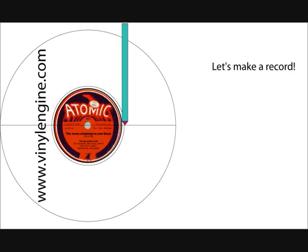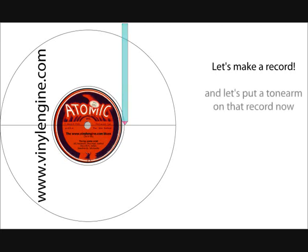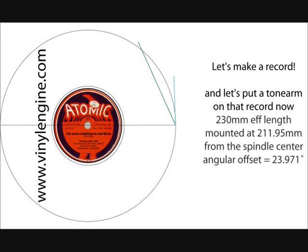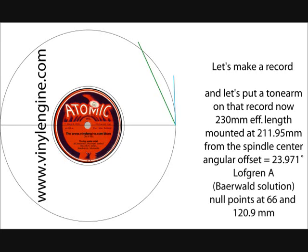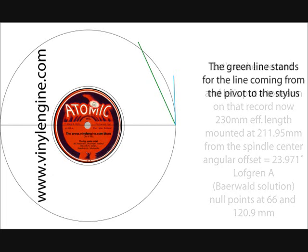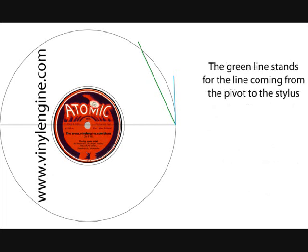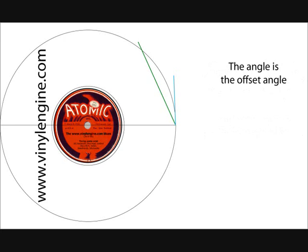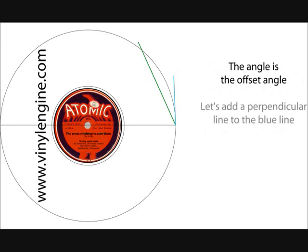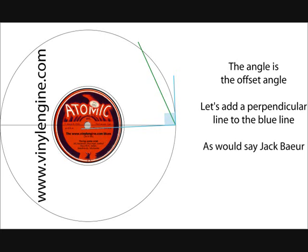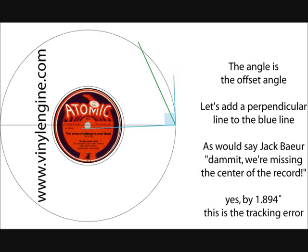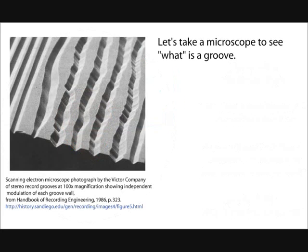And if we had a tonearm on that drawing, that's it. You don't care about the distance I'm indicating. And we are aligning the cart with the Baerwald Lofgren A. The green line stands for the line coming from the pivot to the stylus. And the blue line stands for the cantilever. And your angle is the offset angle. We are adding a perpendicular line to the blue line. And this is the problem. The problem is that we are missing the center of the record. You're not exactly with the stylus like you were with the cutting head. And this is the tracking error.